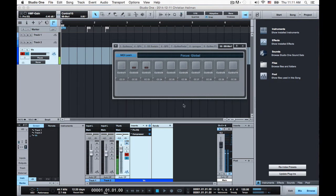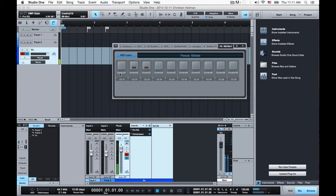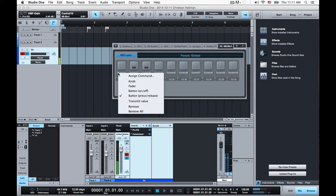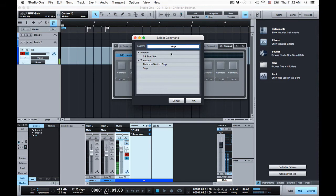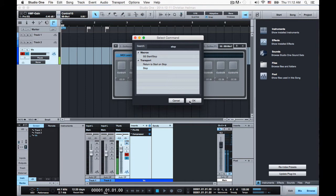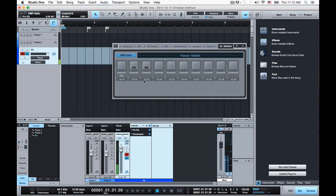And now I can actually start to associate functions or commands in Studio One with these controls here. So I right-click, assign command, first one is stop, and you can use the handy search box here to locate whatever control, and you can use macros or commands, pretty much any function, anything in Studio One really.